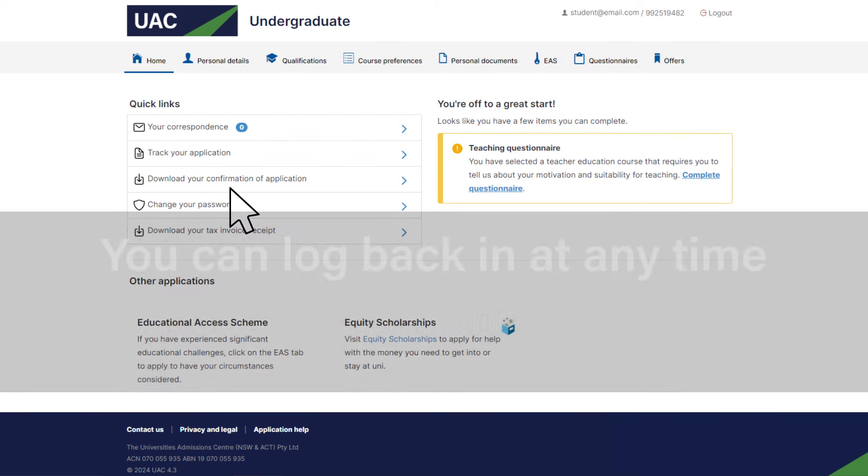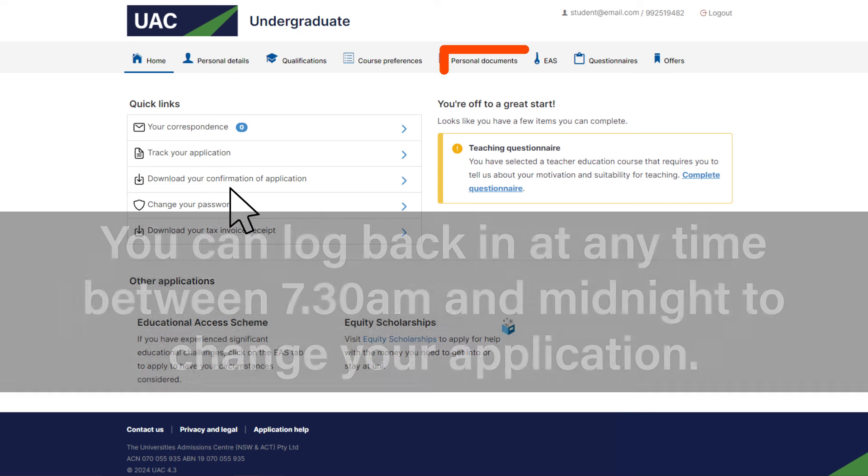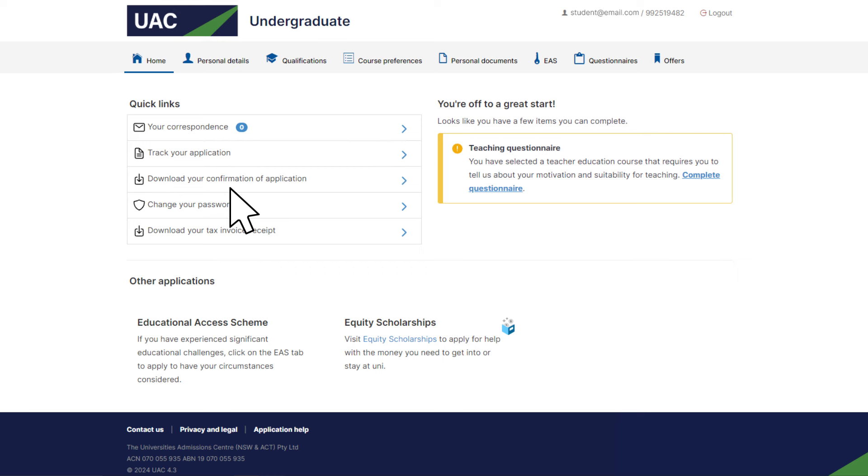You can log back into your application at any time between 7:30am and midnight to upload documents, change your course preferences, track your application, change your password and check your offers.